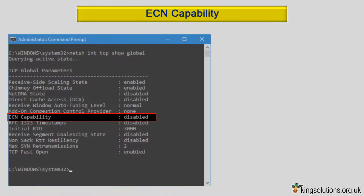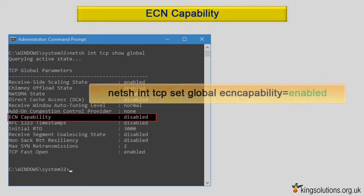ECN capability. Explicit Congestion Notification (ECN) provides a way for routers to signal network congestion without dropping packets. Whether it will improve performance or not depends on many different factors, including whether your router supports it. If Netsh reports your ECN capability as disabled or default, then enter: